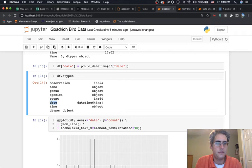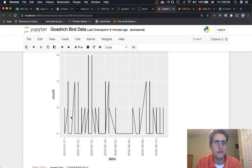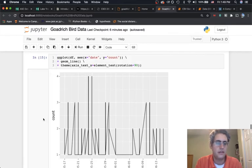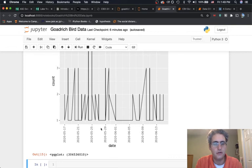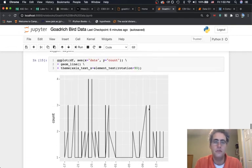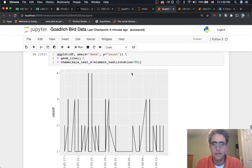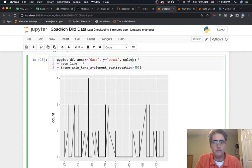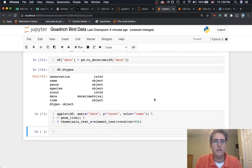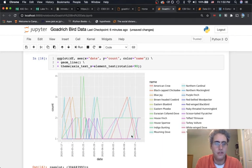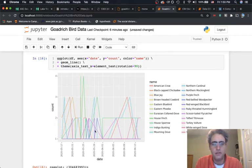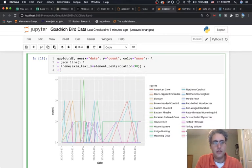After converting, if we check the data types, the date column is now datetime64. When we draw it, the x-axis is no longer categorical — it's linear, going from smallest date to largest. We can also add a third dimension for color by setting color equal to 'name', which gives each bird species its own separate line showing how many were seen across different days.